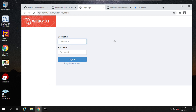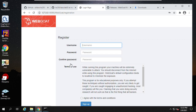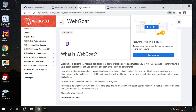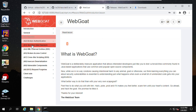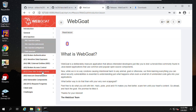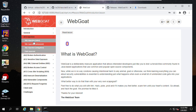Choose a username — use your first name. Here I use 'Instructor'. Set a password. We need to register your user first. Accept the terms of use and sign up. Now you are signed in. These are the lessons we are going to learn — for example, SQL injection (introduction, advanced, mitigation) and cross-site scripting. Today we will practice those lessons.